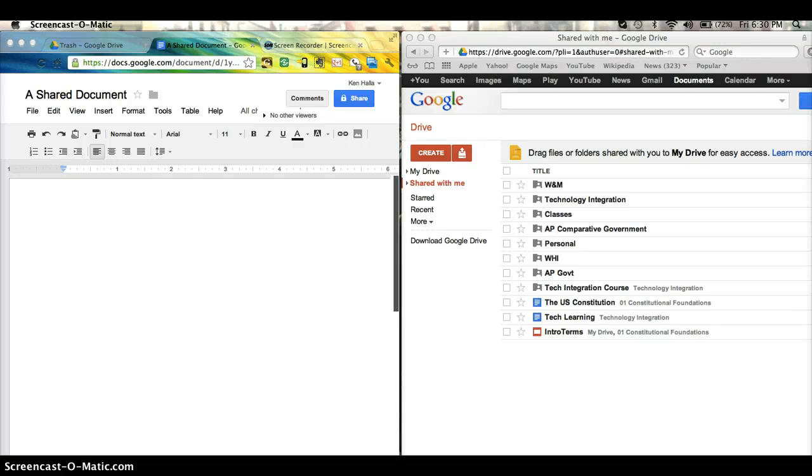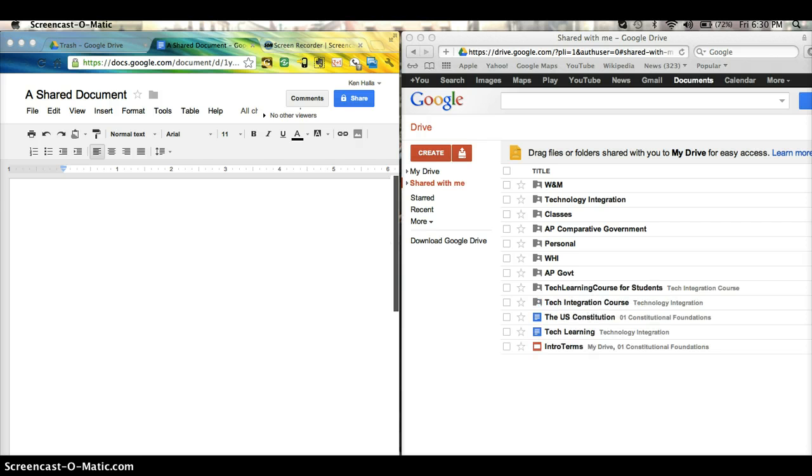One thing I have my students do is share documents with me so I can easily grade it and they can easily get it back.